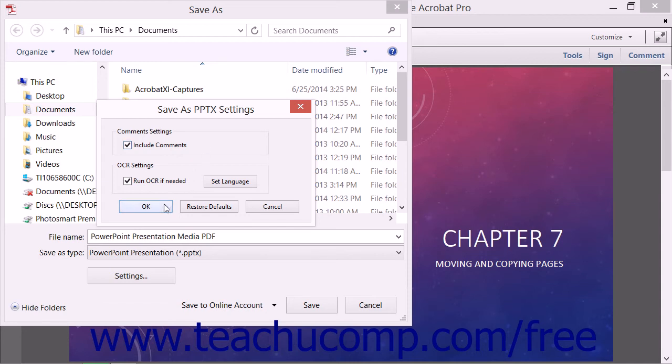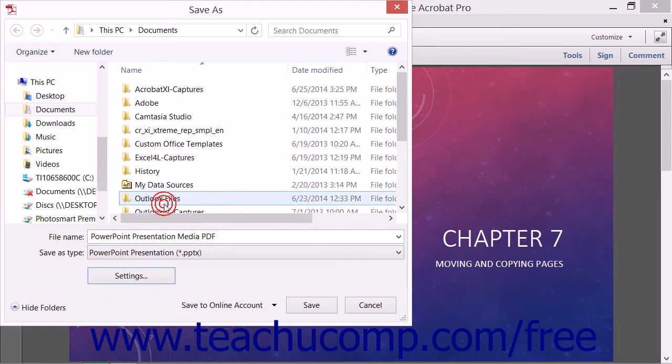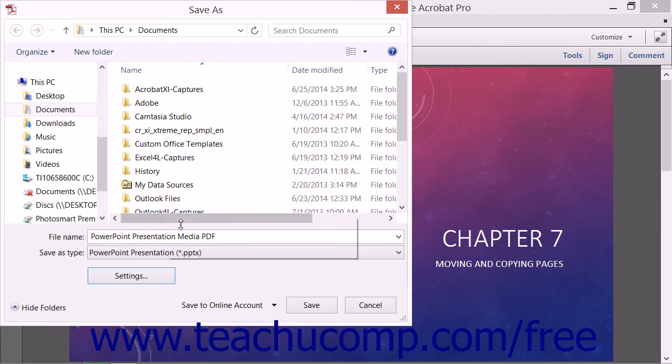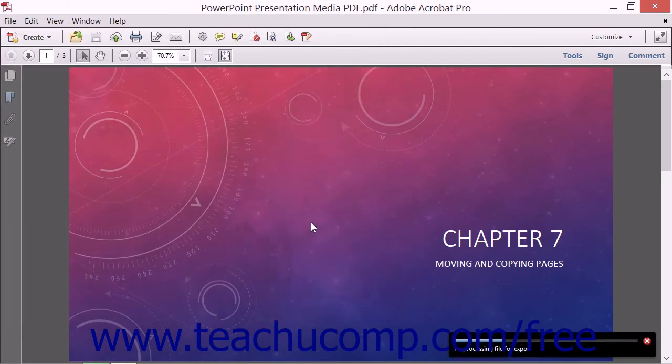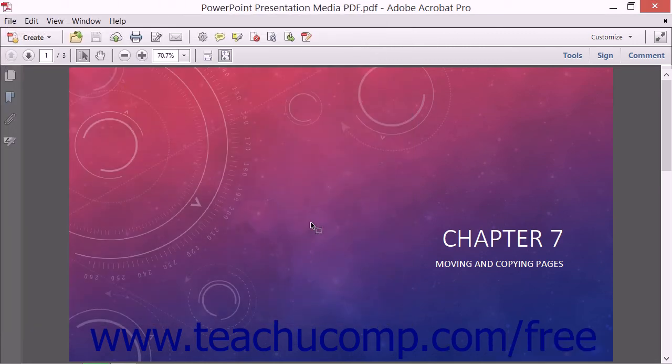Click the OK button after changing any settings if needed to return to the Save as dialog box. You can then click the Save button to save the PDF file as a PowerPoint presentation file.